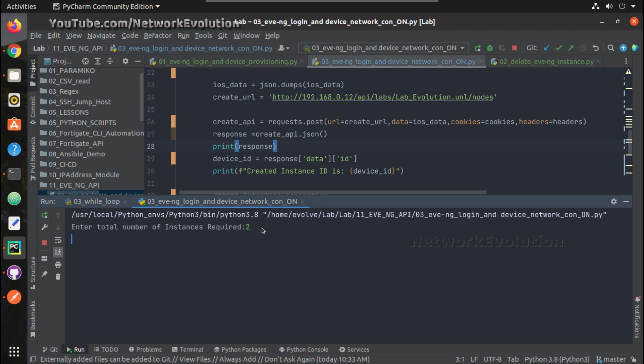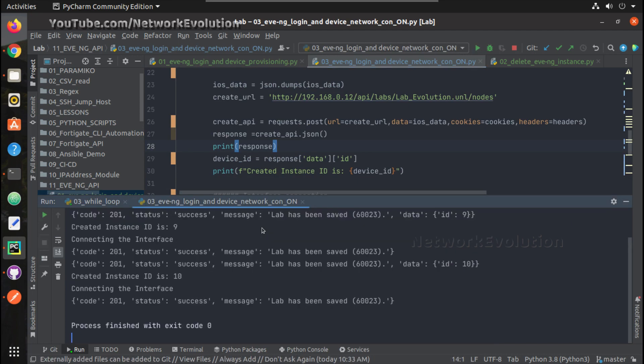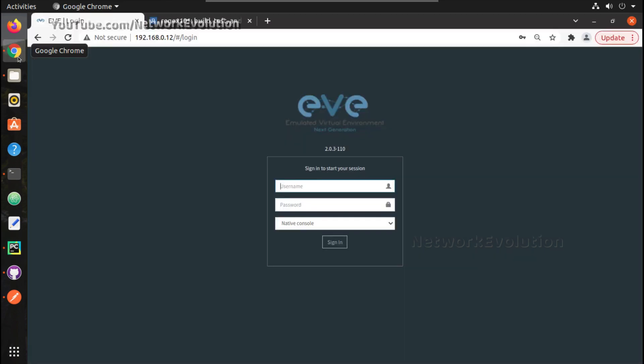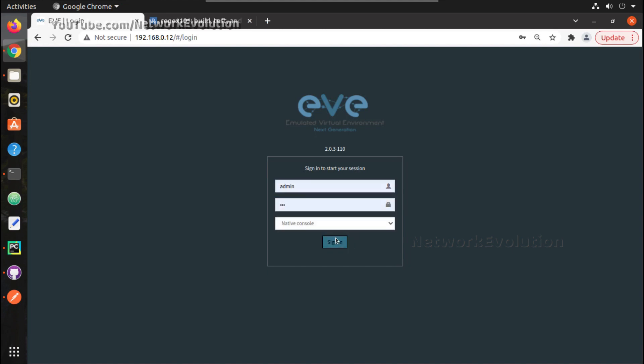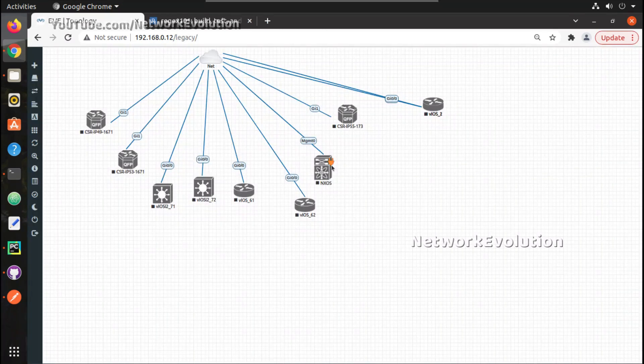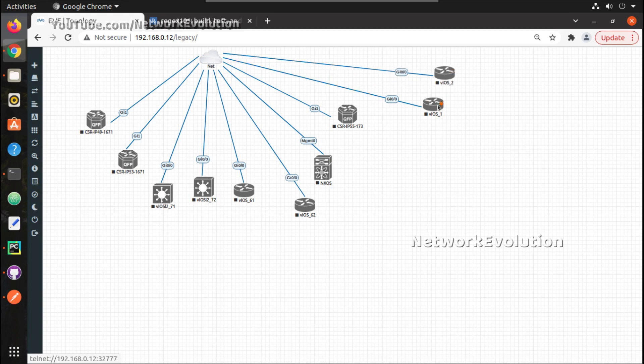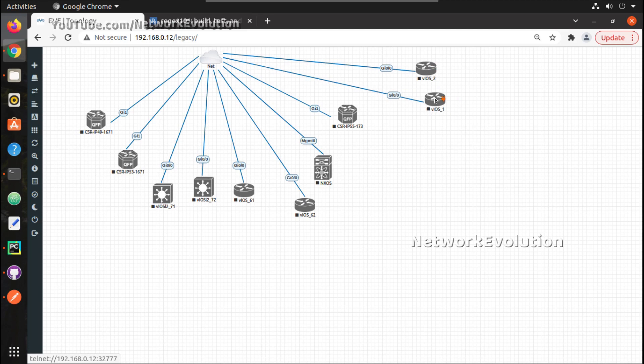I will save it, I will give it two. Okay, instance ID is nine and lab has been saved. So let us check. Yeah, we can see here now both devices are having interface connected to the particular network.